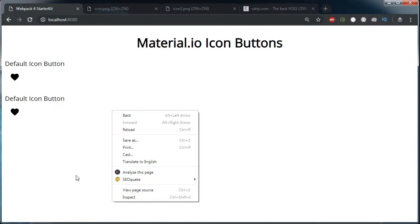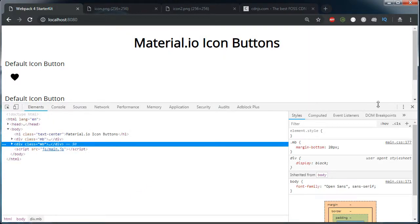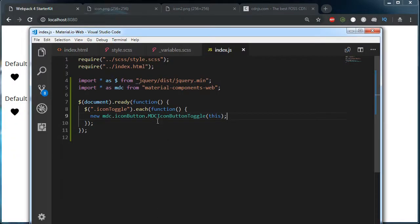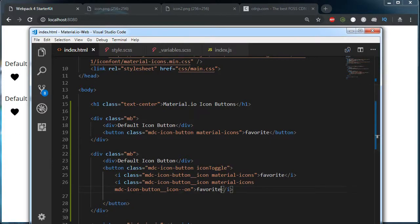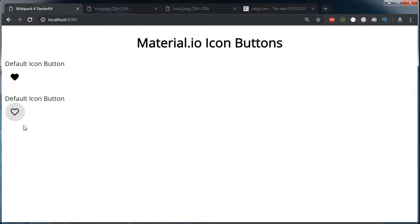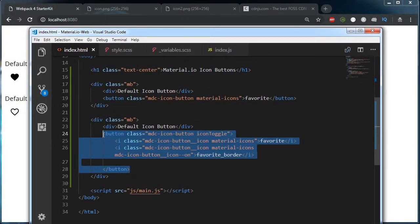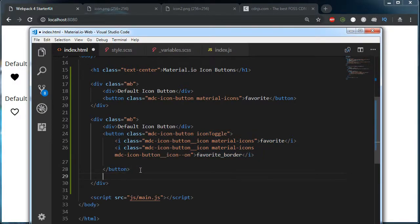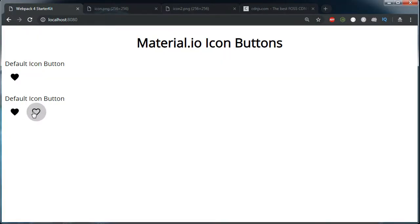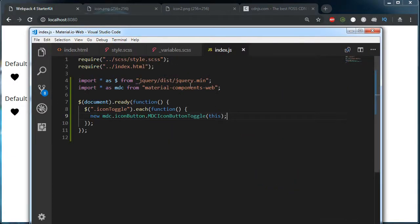Let's see this in action. I am adding favorite and favorite_border here. As you can see, we are getting a toggle effect — when I click on it, it gets filled, and when I click again, only the border is visible. I can create a toggle effect on this. If I make a copy of this button and paste it here, this also works. I made use of .each to create a handler for each of the icon toggle buttons.